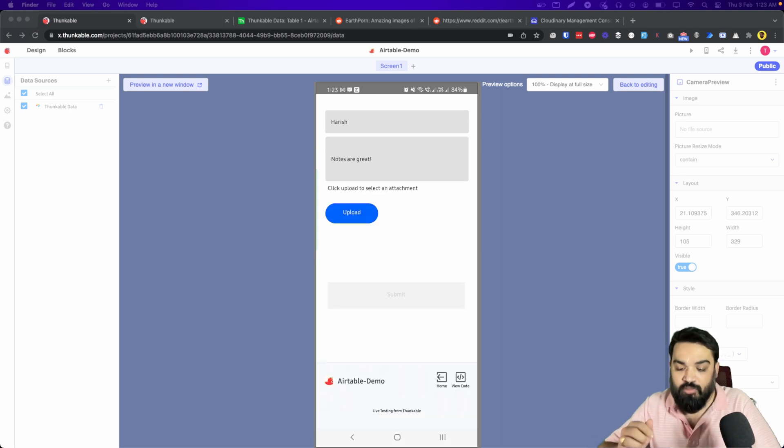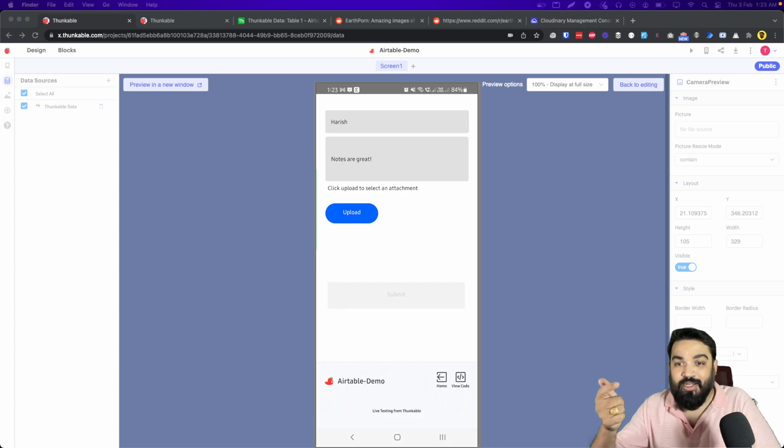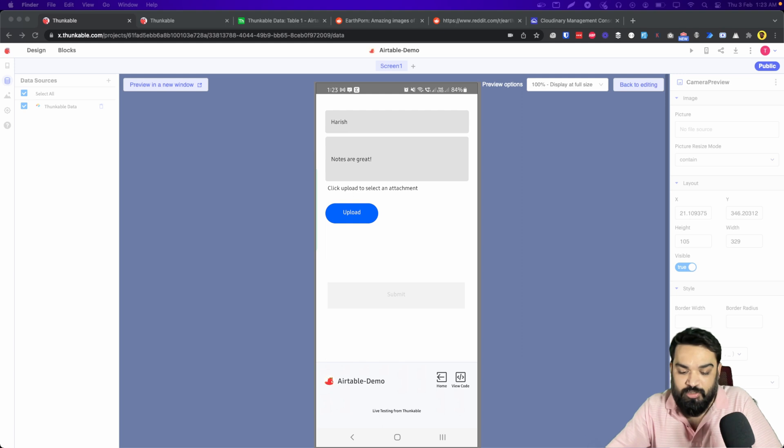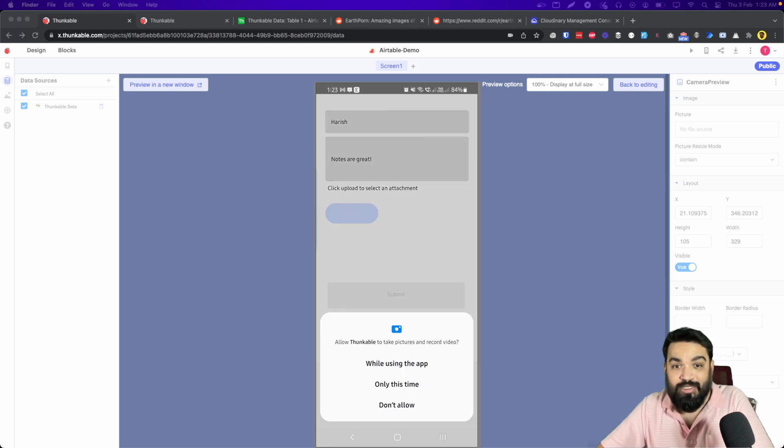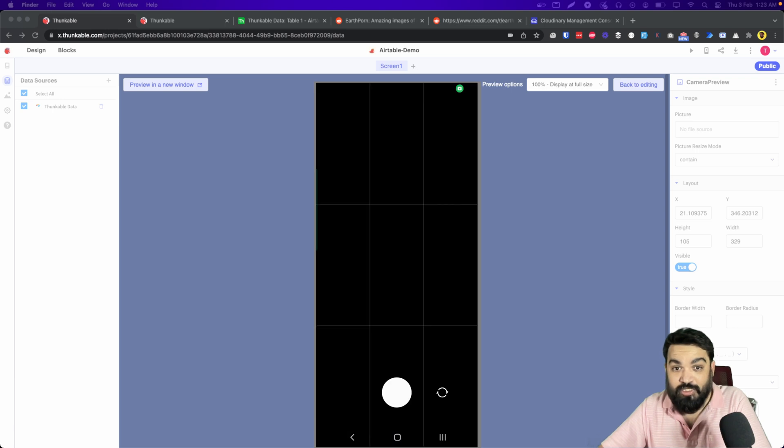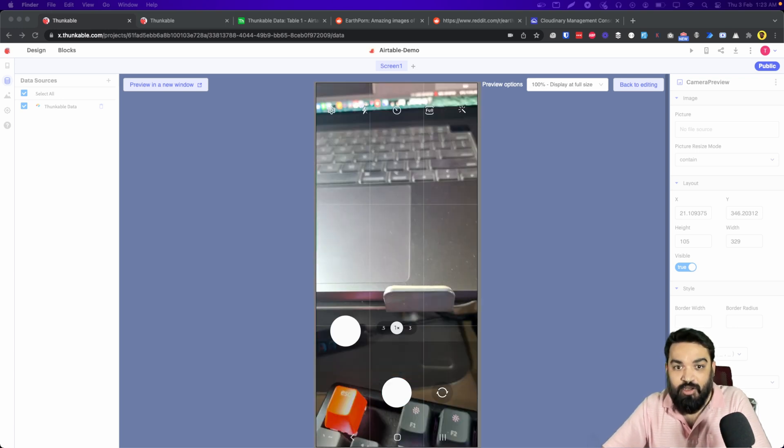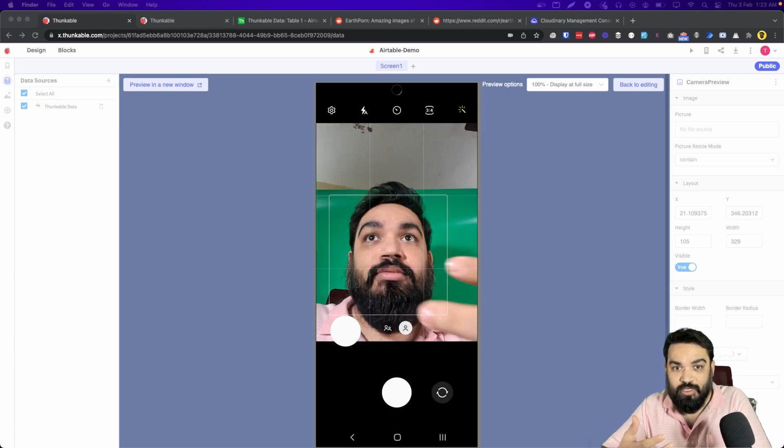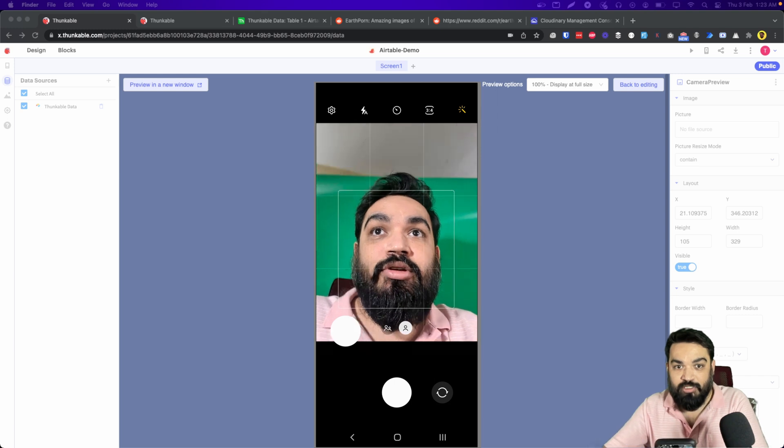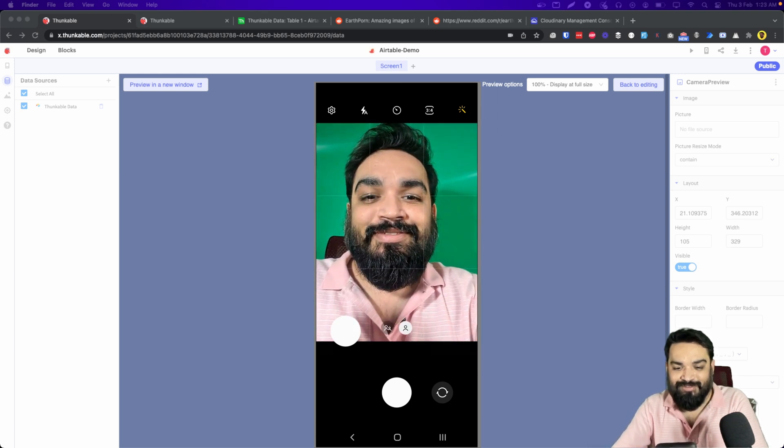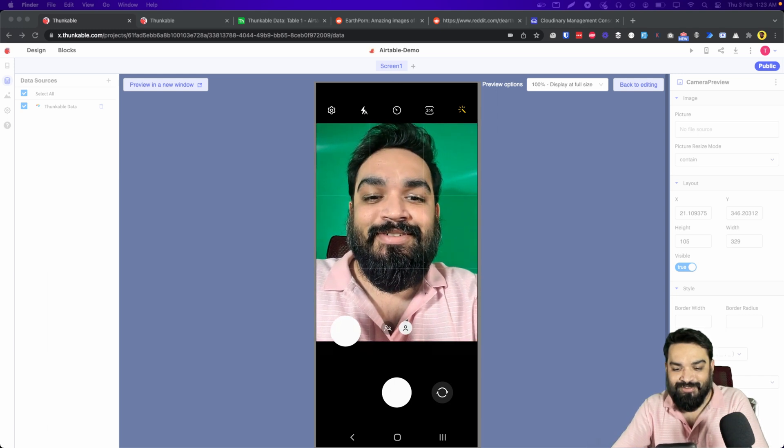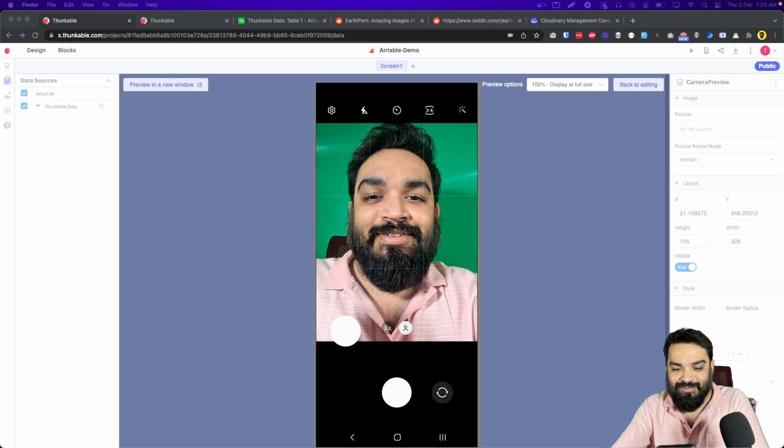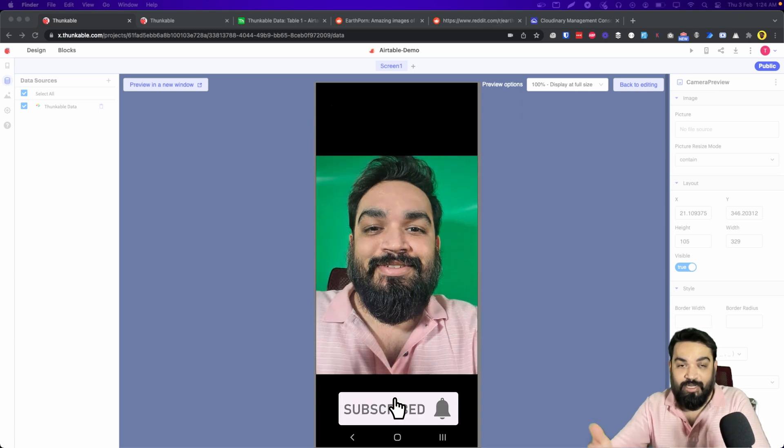On clicking upload, what it does is opens the camera and takes a picture. So it is asking permission, it's going to give it permission, it opens the app and now I can click a picture of myself.